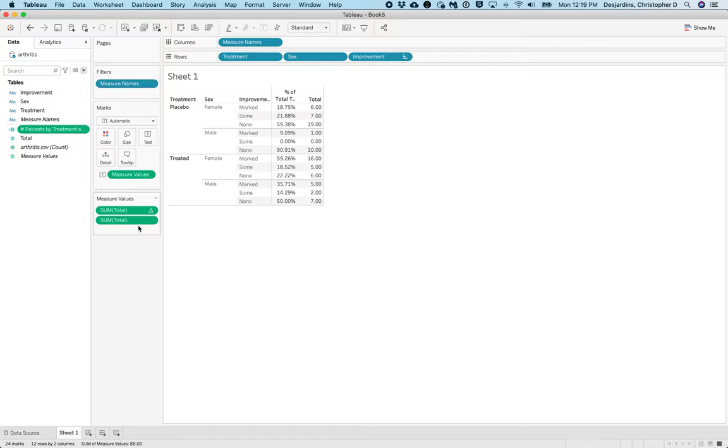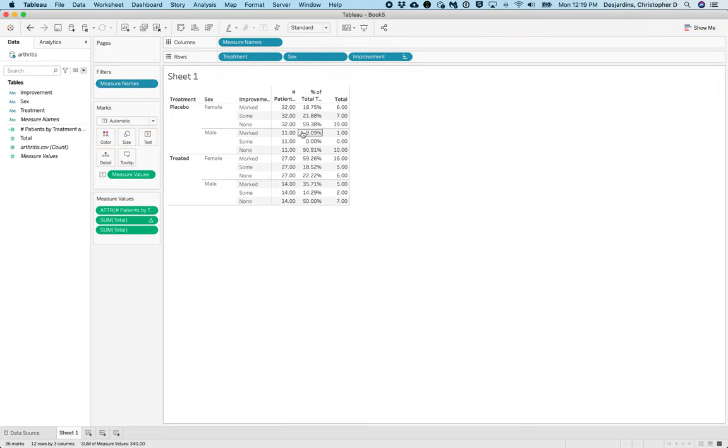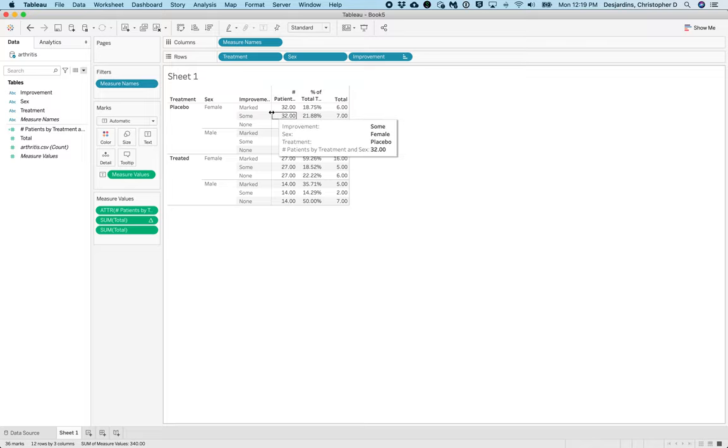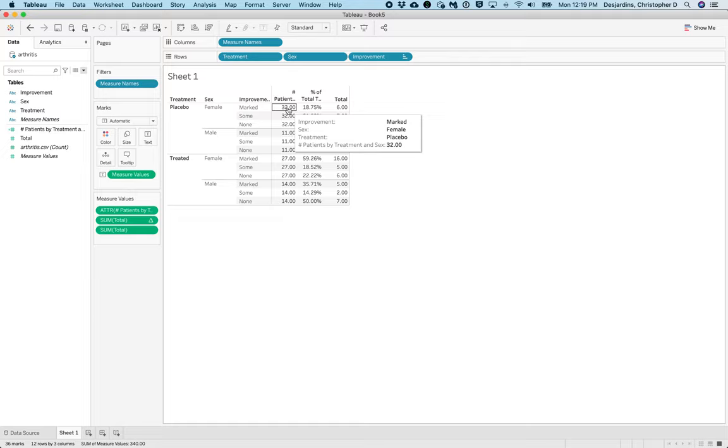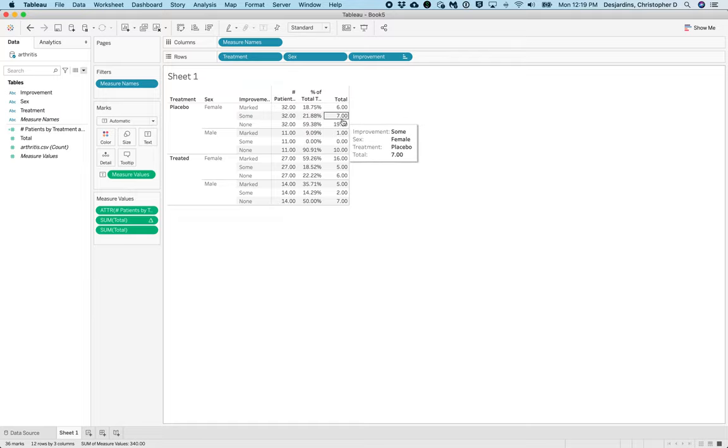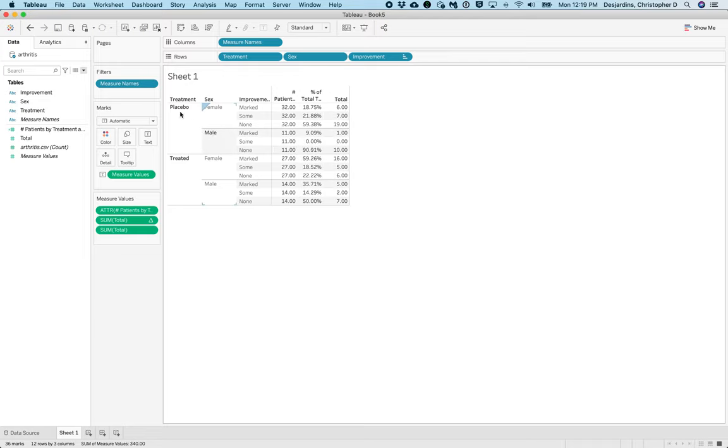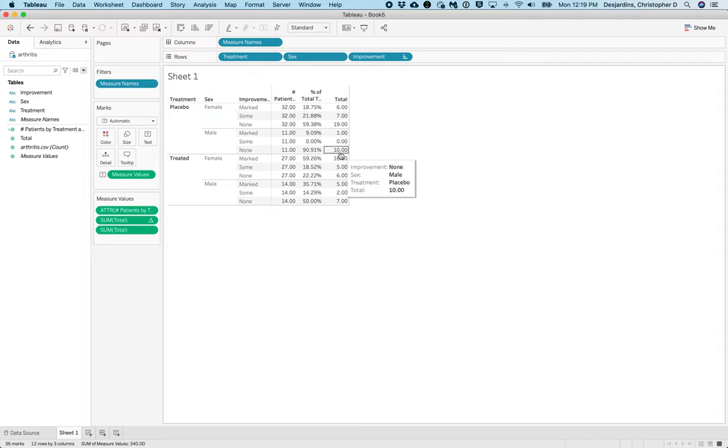We're going to drag number of patients by treatment and sex to the table. We'll note now for a given treatment and sex, we know how many patients were in that category. For example, we know that there were 32 females that had the placebo and this is the sum of 6, 7, and 19. Similarly, we know that there were 11 males that had the placebo as this is the sum of 1 and 10.